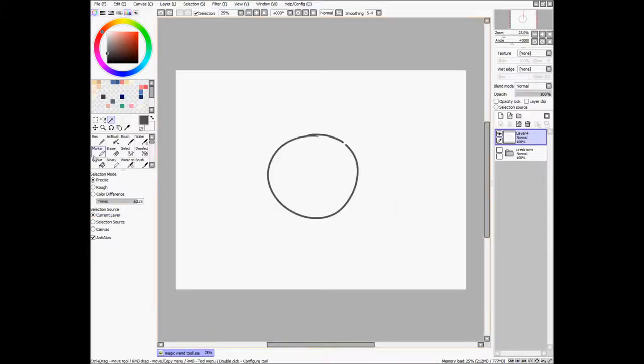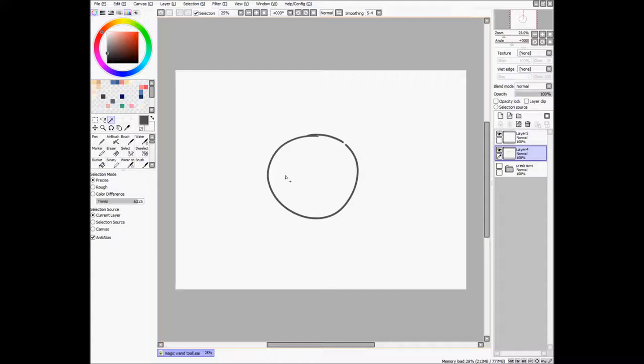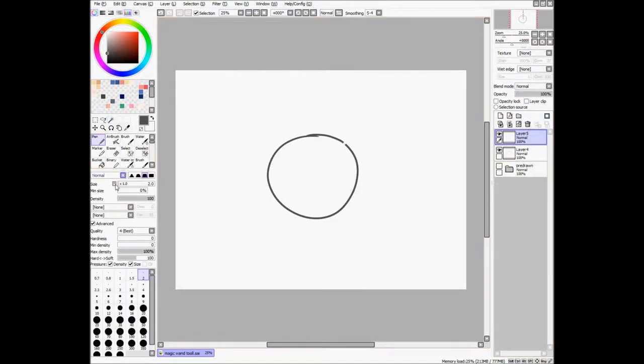And so that's it for selection mode. Now for selection source, we can use another layer to demonstrate what they do. So if I say current layer, then it'll only select what's on, or it'll only use the boundary as defined on the layer that you're currently on.